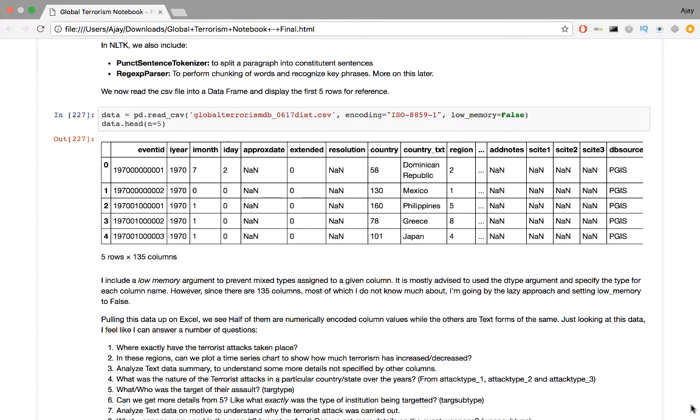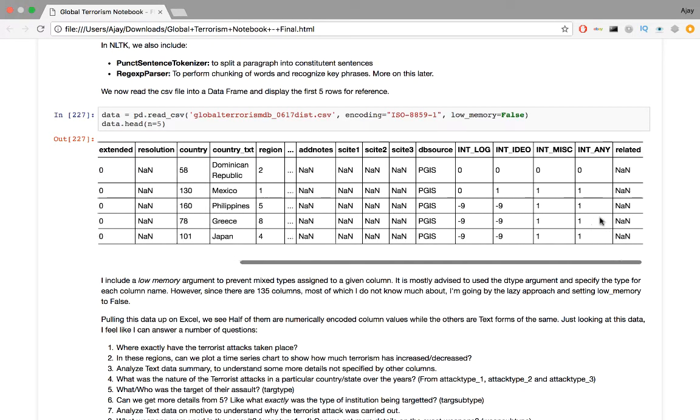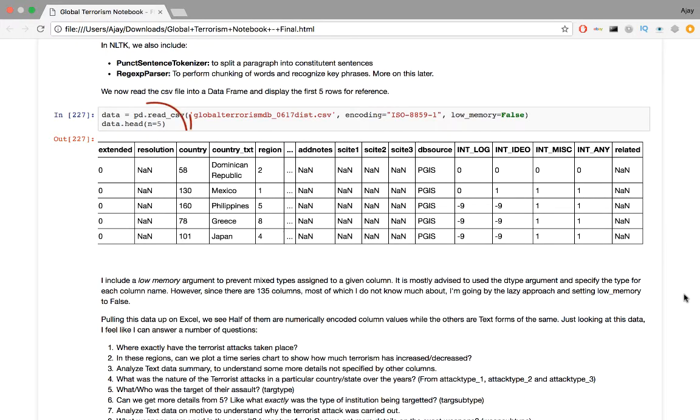We now read the csv file into the data frame and display the first five rows for reference. In the read csv function, I include a low memory argument to prevent mixed types assigned to a given column. It is advised to use the dtype argument and specify the type for each column name. However, since there are 135 columns in this dataset, most of which I don't know about, I am going to use the lazy approach and set low memory to false. Pulling this data up on Excel, we see that half of them are numerically encoded column values while the others are text forms of the same.